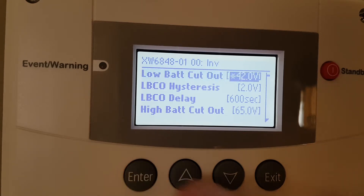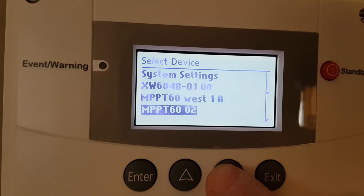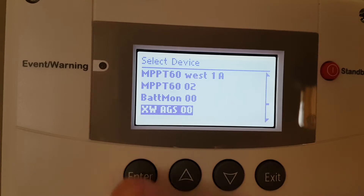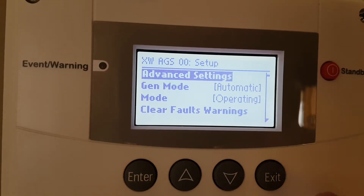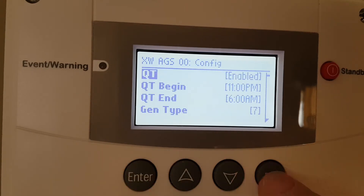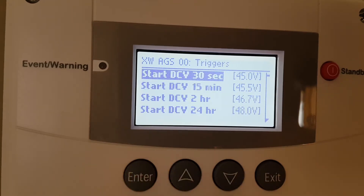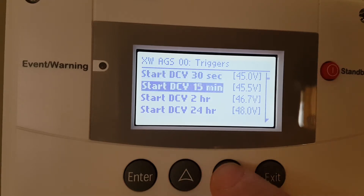So we had a look at that. Going to enter, go to exit, exit. Now we'll go down into generator. On a Schneider it's called an AGS — automatic generator start. My generator is on automatic and the mode is operating. We're going to have a look at advanced settings. Quiet times enabled, generator type — you type in your glow plugs, the relay functions, and how many seconds the cranking goes. Configuration trigger means what conditions will cause my generator to start. In your 30-second time you can see it's set for 45 volts, and then your 15-minute, two-hour, and 24-hour triggers.